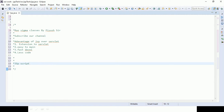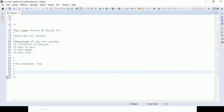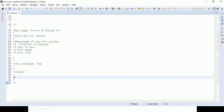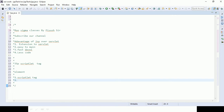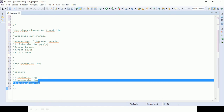Inside the scripting element there are three types of elements: one is scriptlet tag, the second one is expression tag, and the third one is declaration tag.